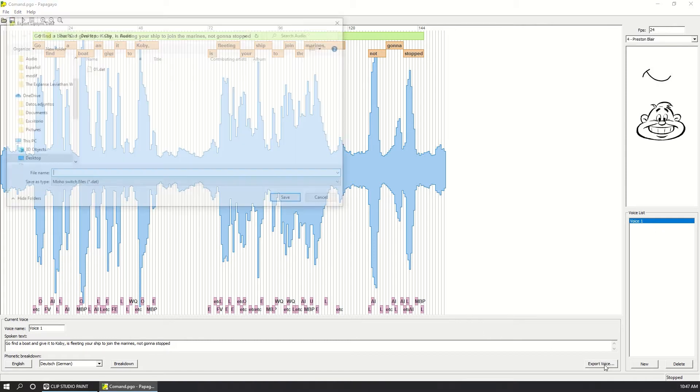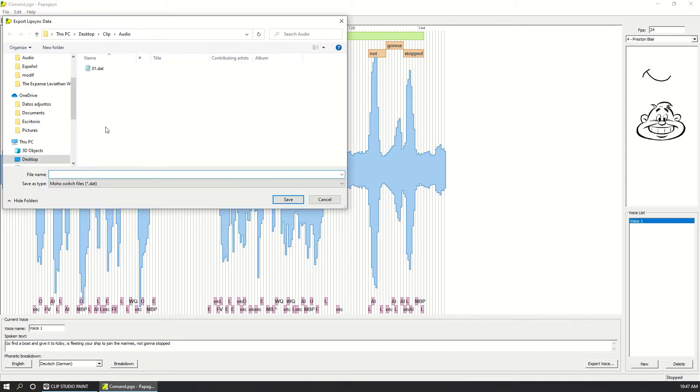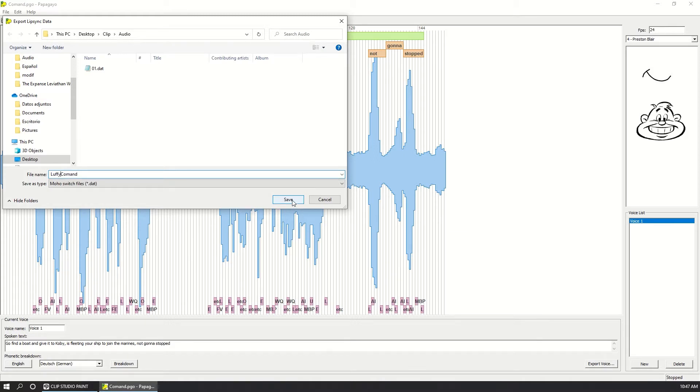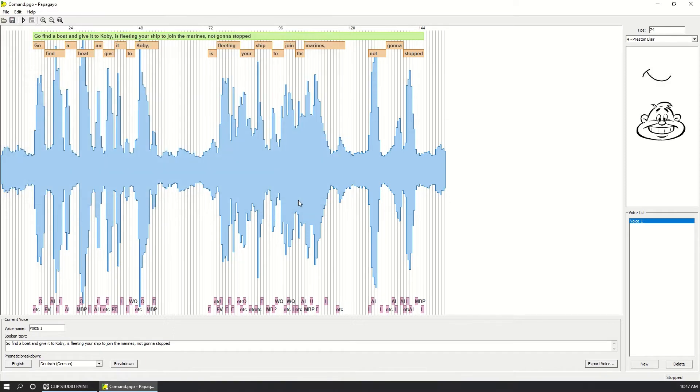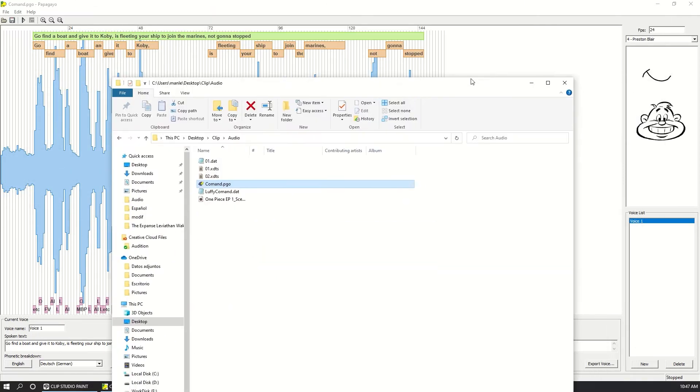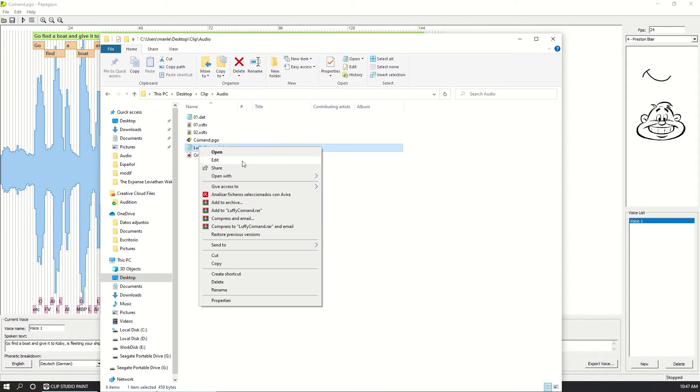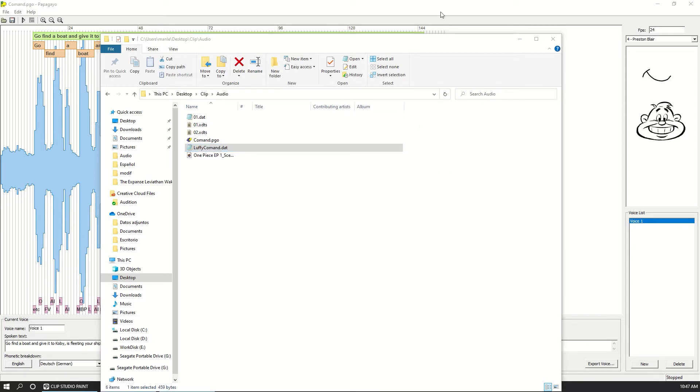Now I can export the file and name it whatever. Luffy comment and save. Now I'll find the file in the Windows Explorer, the .dat file. So right click and select open with notepad. And this is what you get.